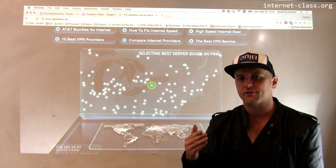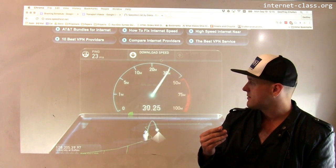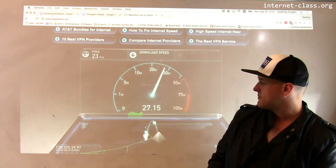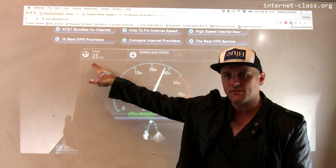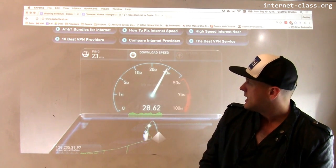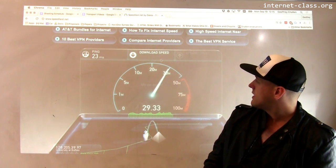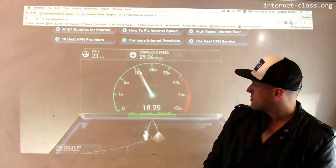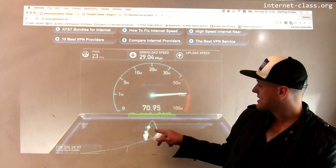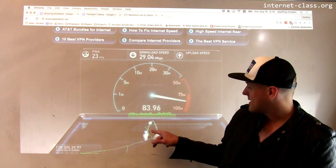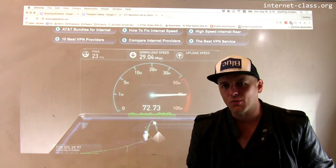It's looking for a server that's nearby that I have a low latency connection with. Then it runs a ping test and starts to test my download speed. The ping test completed in 23 milliseconds — that's pretty good. The download speed looks like I'm getting about 30 megabits per second. That's pretty good. Upload speed — this is actually pretty interesting: my upload bandwidth is way better than my download bandwidth here.